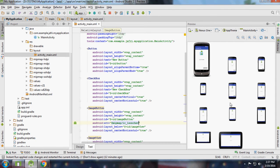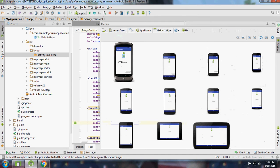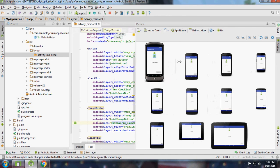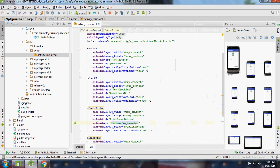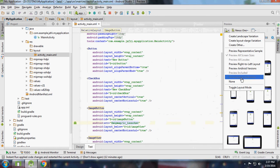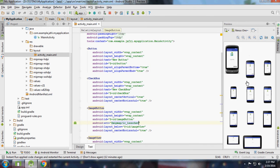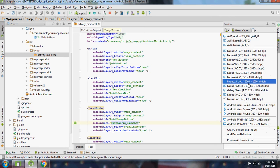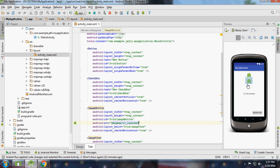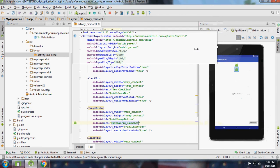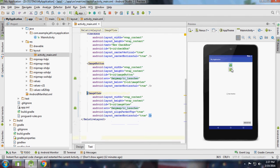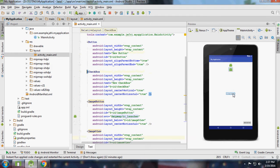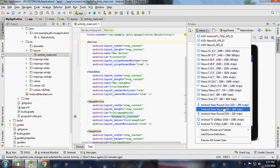Let's choose Nexus and see the relation kept maintained - center vertical, below the image view, center vertical, parent right and bottom.